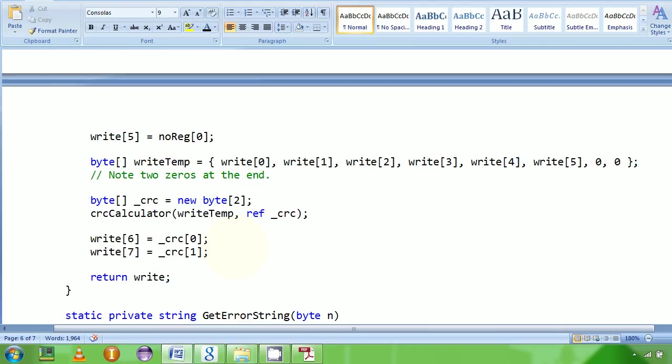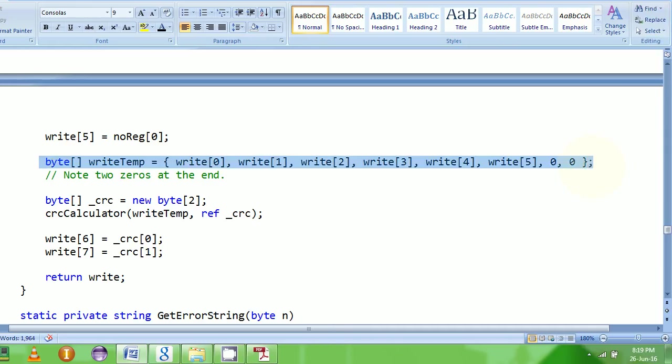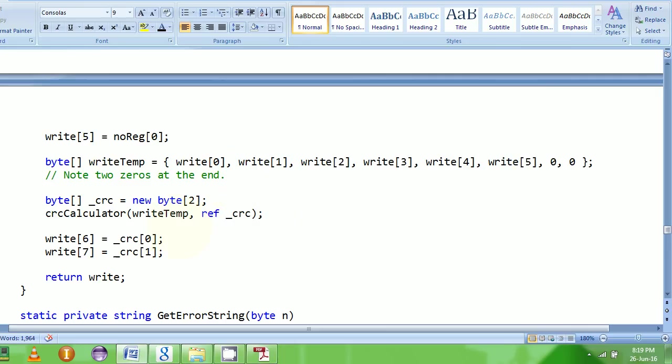Let's just for a moment understand that CRC is just a function you call over this byte. Nothing more. Whatever CRC function gives you, you take the first byte.